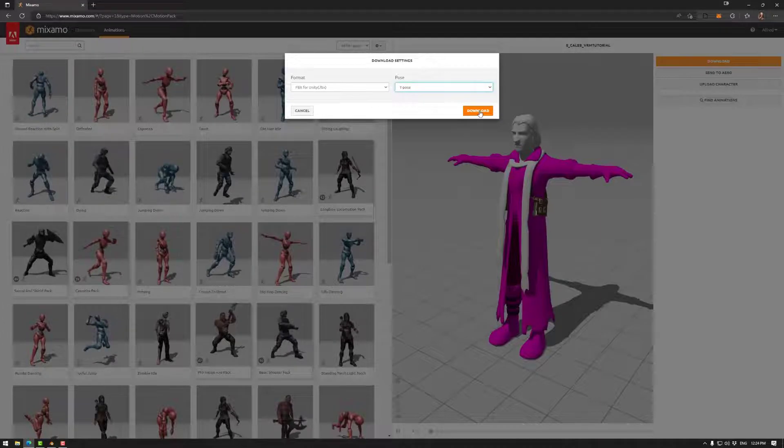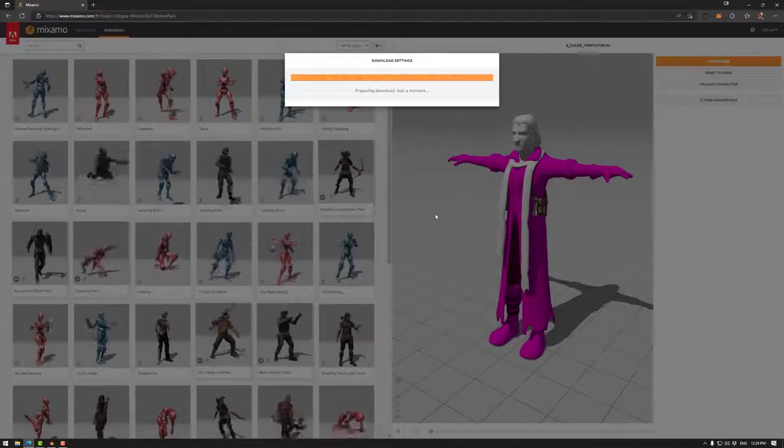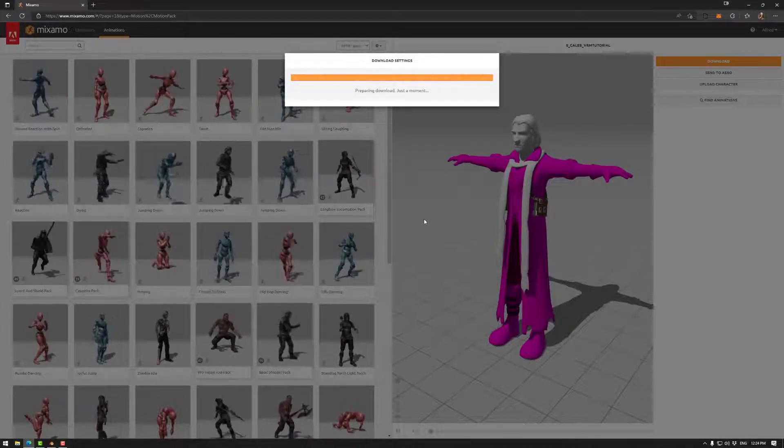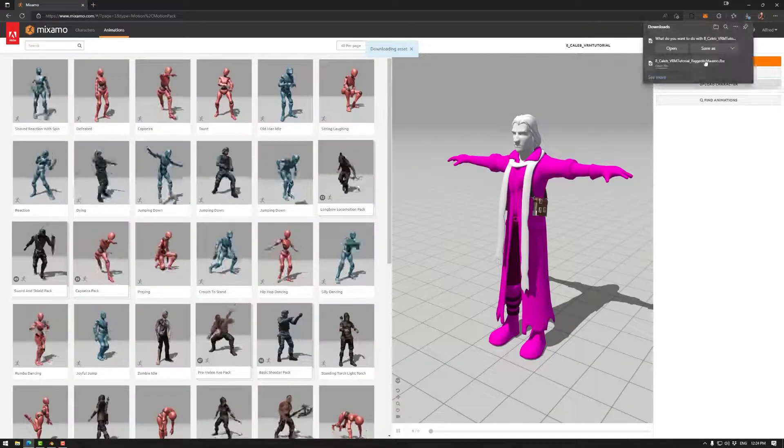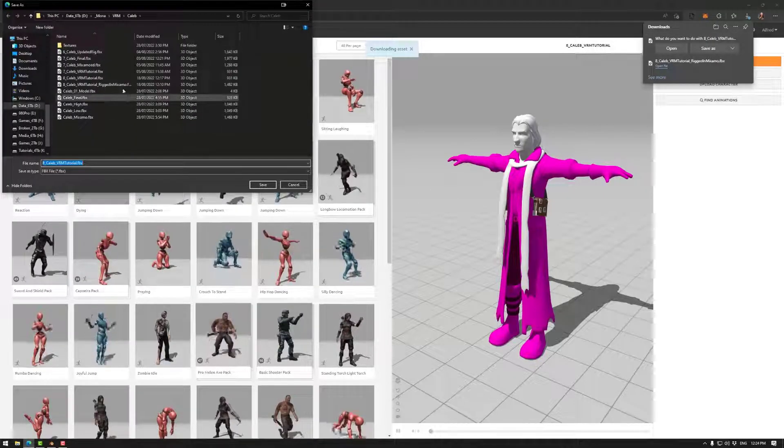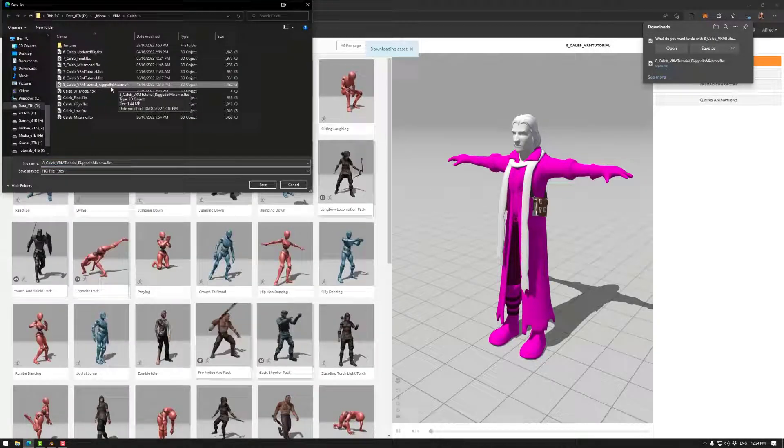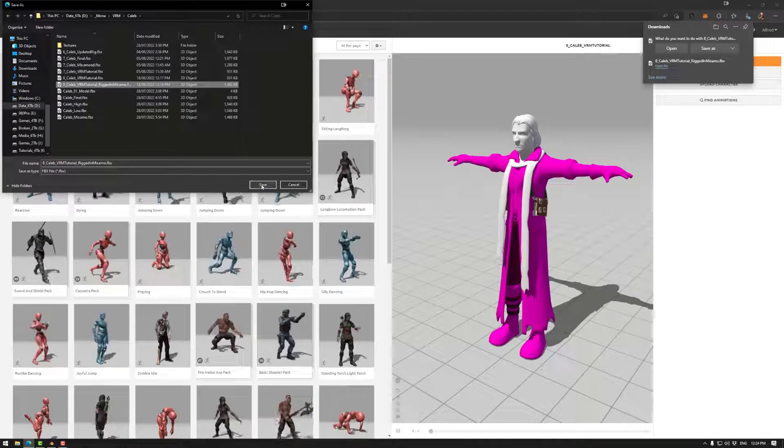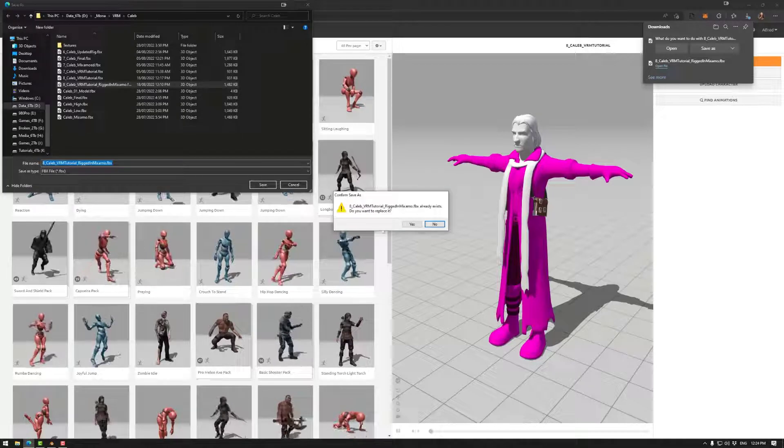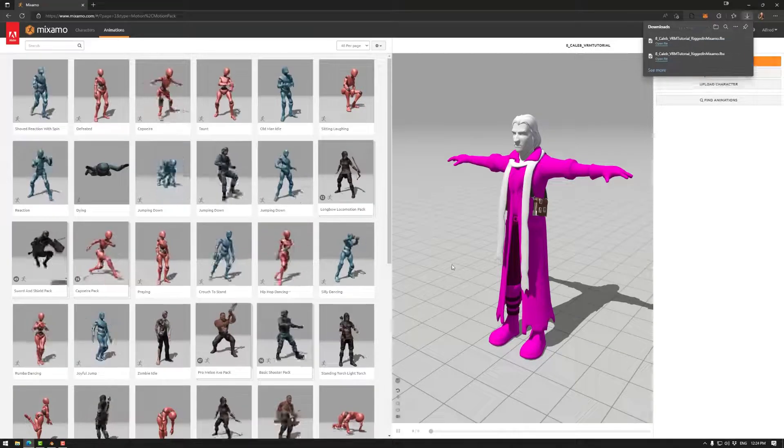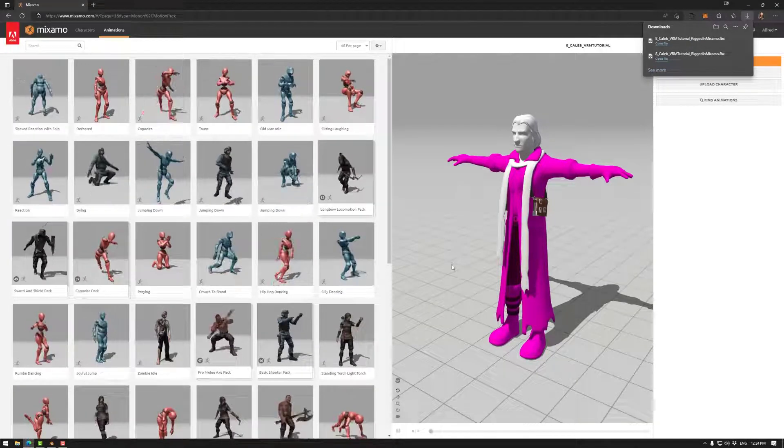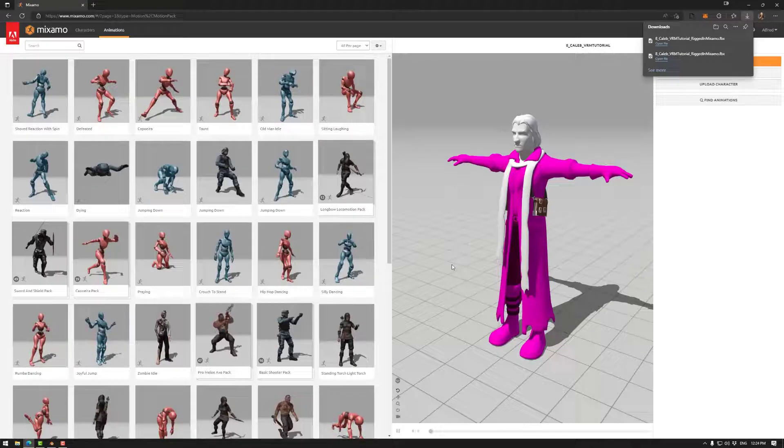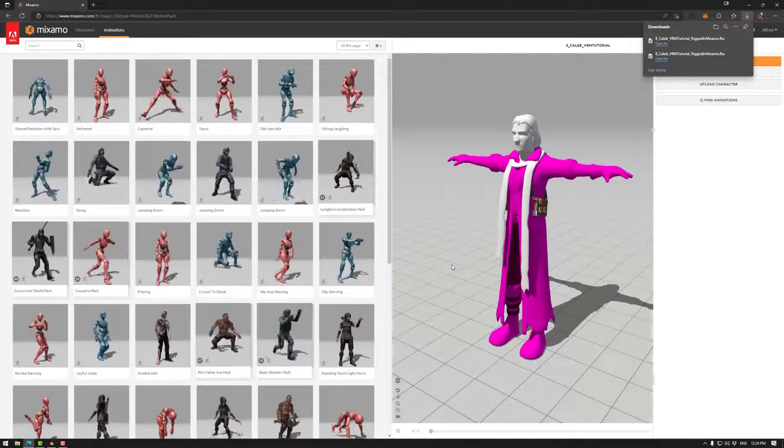Once those two are set, download. And then we go save. So rigged in Mixamo, save. And yes, in my case, that will basically save out your model that has been rigged in Mixamo.